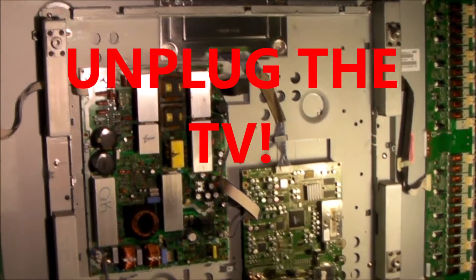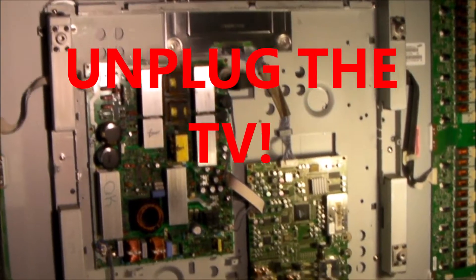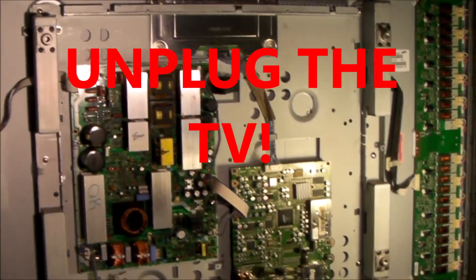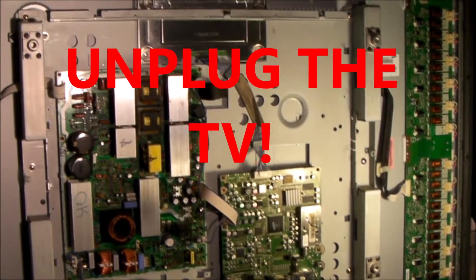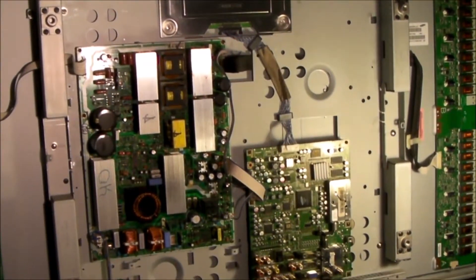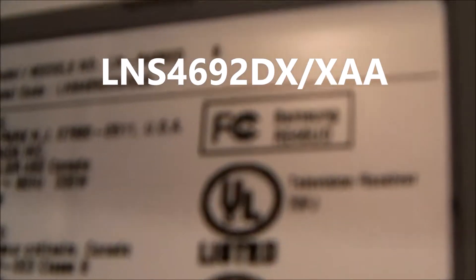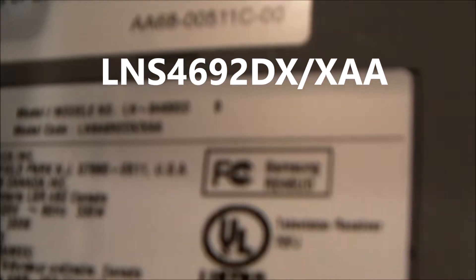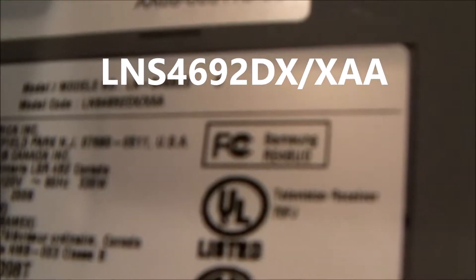Hello everybody. There are some pretty awful videos out there on how to remove the T-Con board from the Samsung LNS 4692DX/XAA.